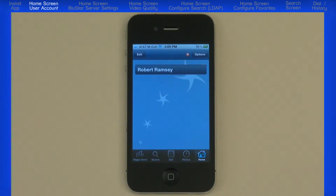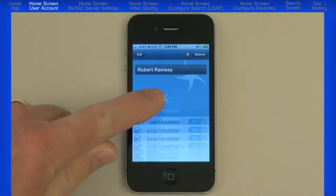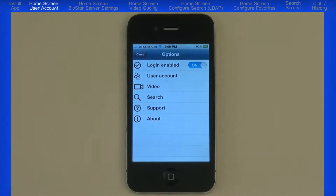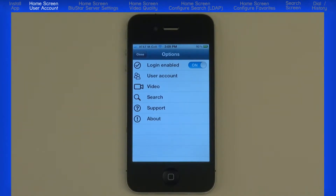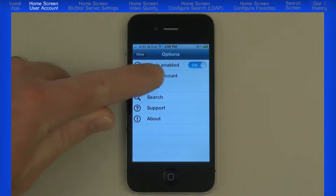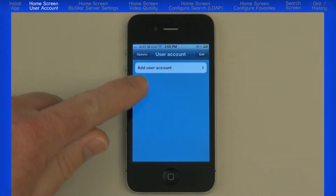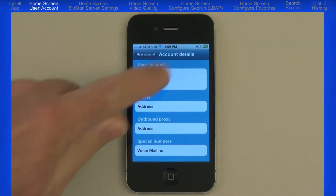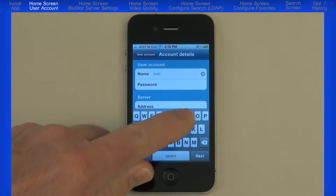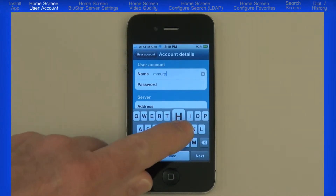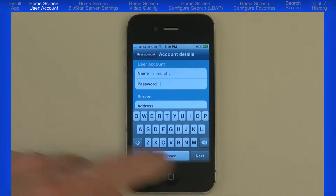The other function is to configure user accounts and Bluestar settings, done in the Options menu. Press the Options button in the top right corner. The first choice under Options is Login Enabled — make sure this option is set to On, as this is how you log out if you want to turn off the app, so it must be on to be active. The next option is User Account, where you can add, delete, or modify a user account. To add an account, touch the Add User Account bar. In the Name field, enter the Bluestar username. Press the Next key on the keyboard to advance to the next field, or touch the field to activate it.